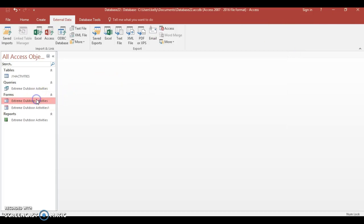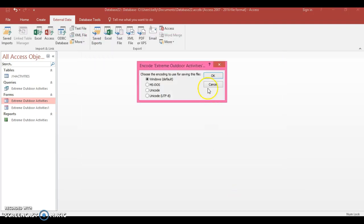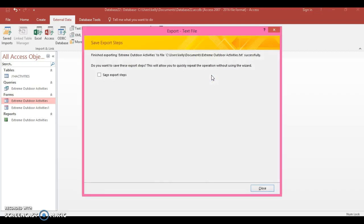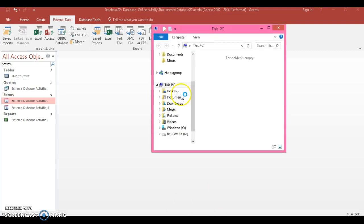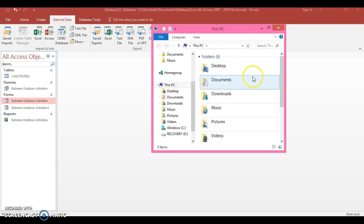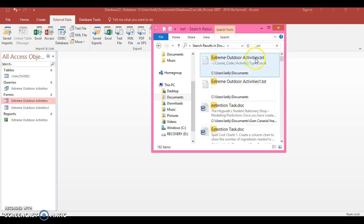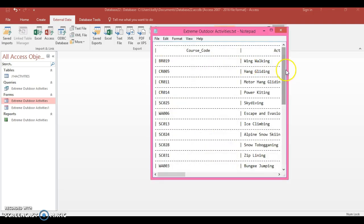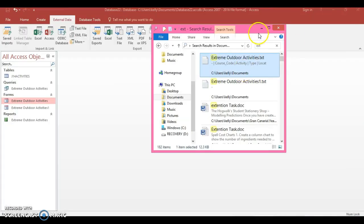So if I choose the datasheet view one and select it as a text file, press OK, and Windows default, here we go. And I'm going to look for it, so it's Extreme Outdoor Activities. Here we are, there we go, you can see it's a text file here.